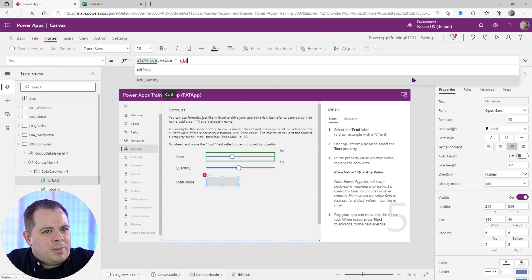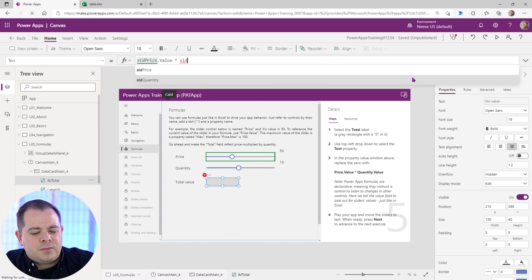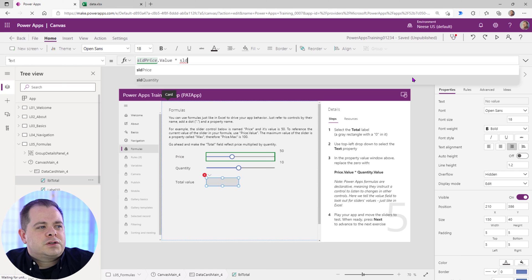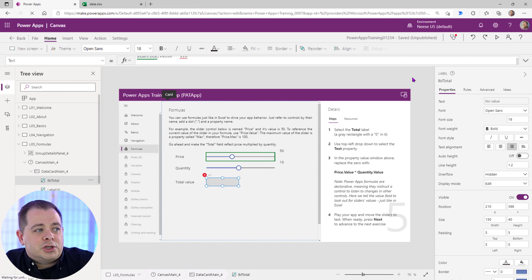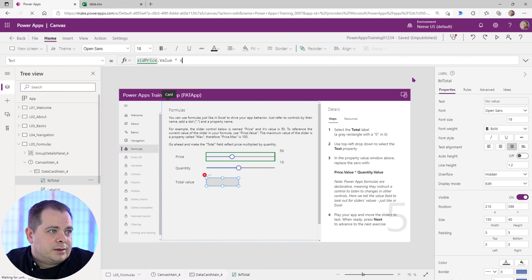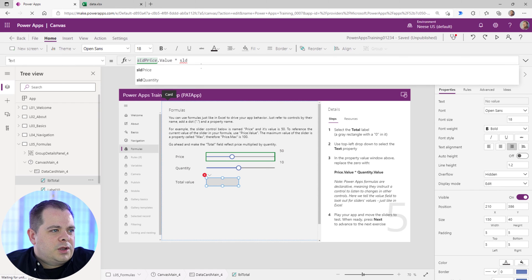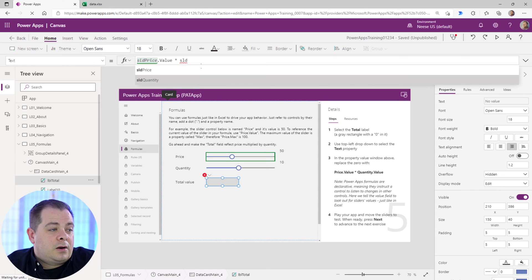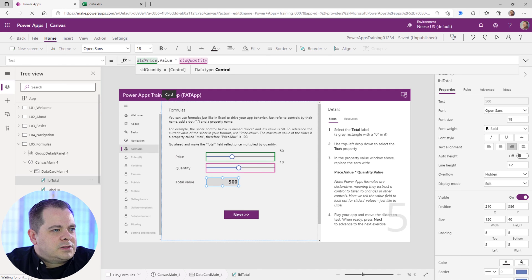Instead of hitting tab, tab will always give you the first one. But if you select the one that you want, you just hit enter and it should give you that. Typically it does. If you were to use the down arrow and hit enter, there you go. So SLD quantity, that's the control itself. So if you want to get at the value of it.